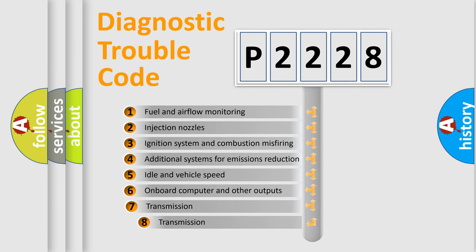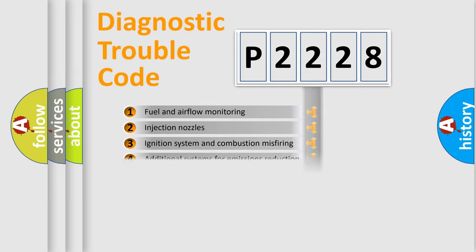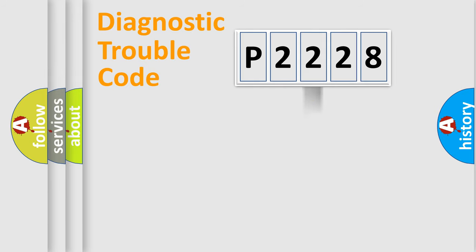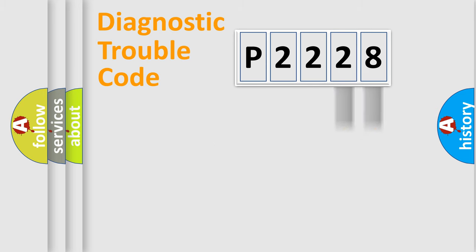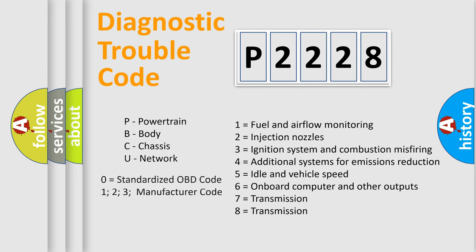The third character specifies a subset of errors. The distribution shown is valid only for the standardized DTC code. Only the last two characters define the specific fault of the group. Let's not forget that such a division is valid only if the second character code is expressed by the number zero.